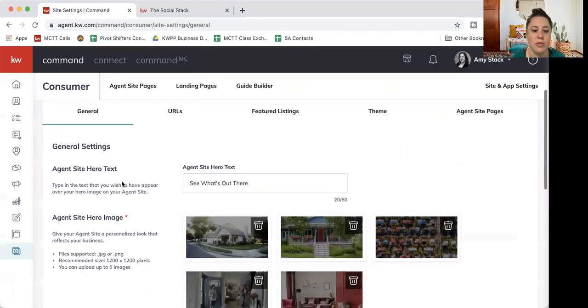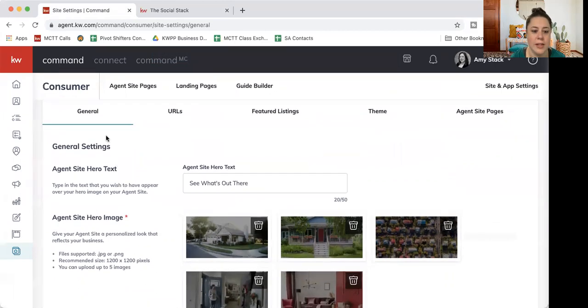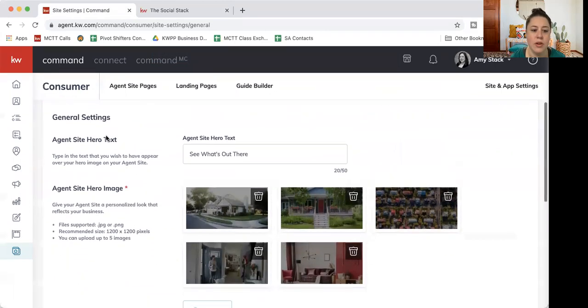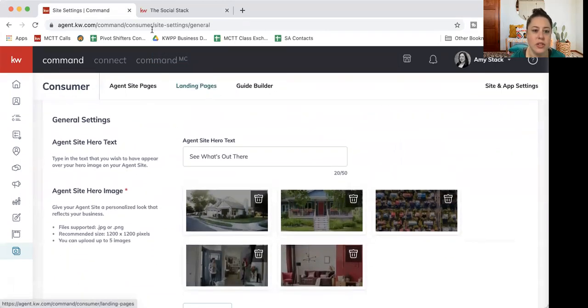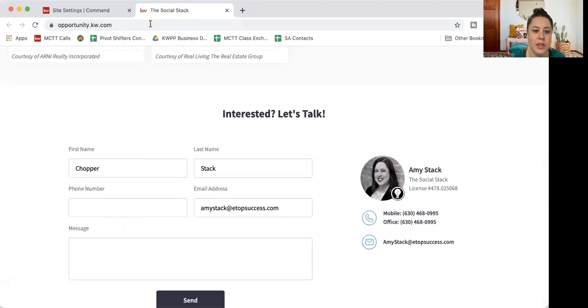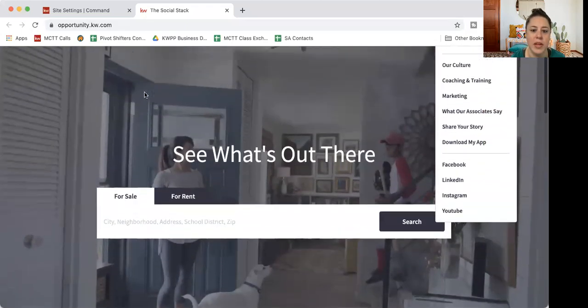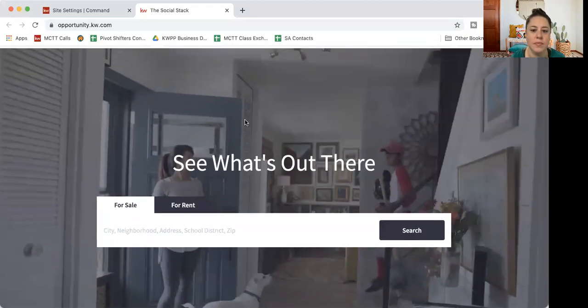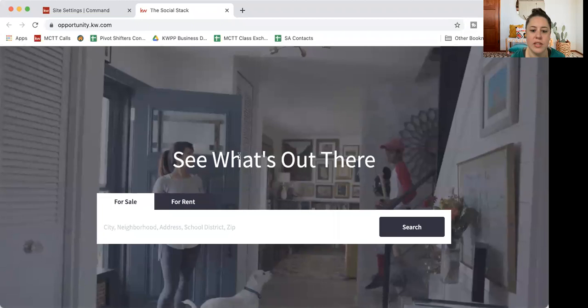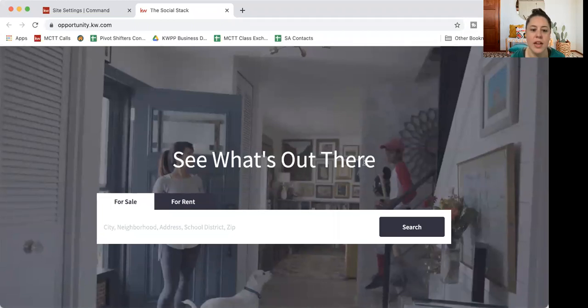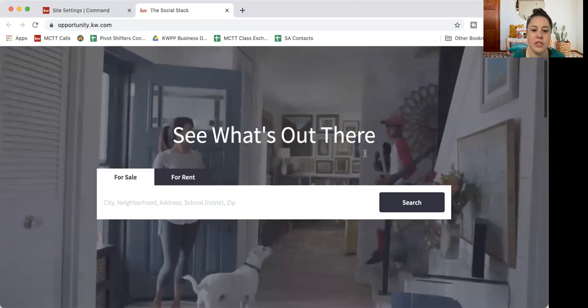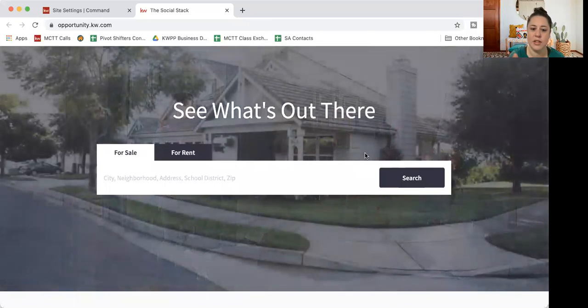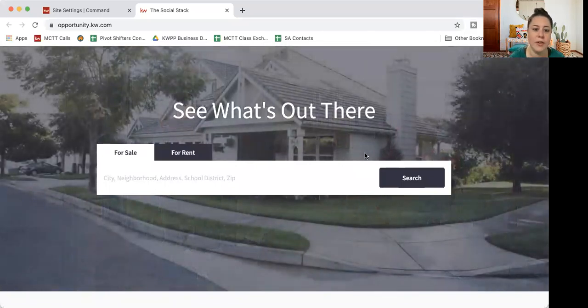So that is on our general site here. If you want to edit your homepage, let me go to that page again. This is our homepage. So you can see we've got some text right here. Mine says see what's out there. And then we have these pictures in the background that will just kind of carousel through, they'll fade in and out.